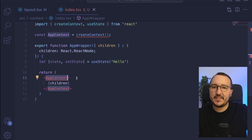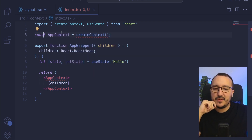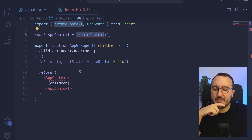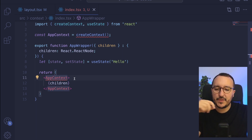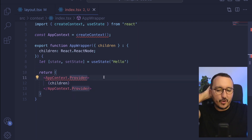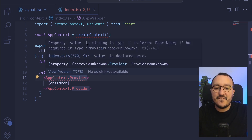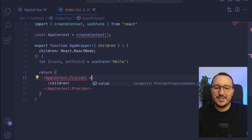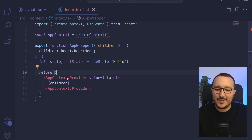Here, what I need to specify is that AppContext down there as a component needs to be passed as a Provider. So I type Provider, and Provider is waiting for a value. You understood that the value is actually my state up there. So we've got our context Provider with our state, and our function is ready to be used.